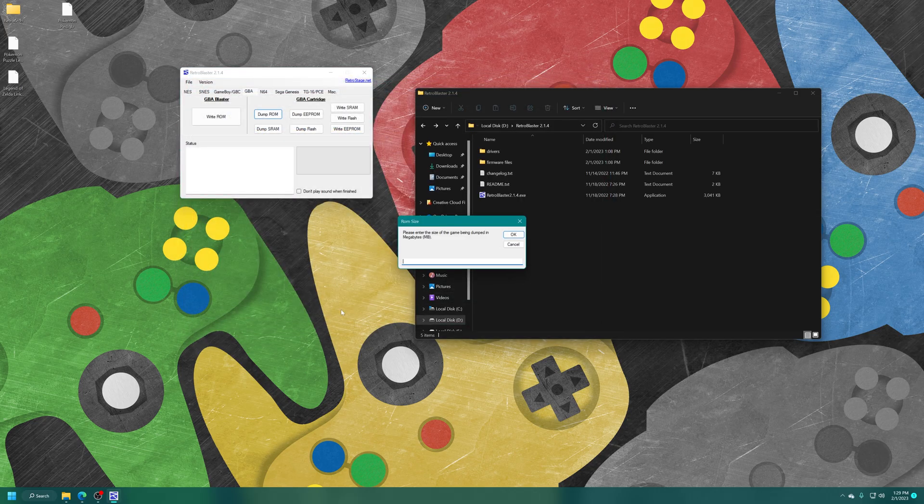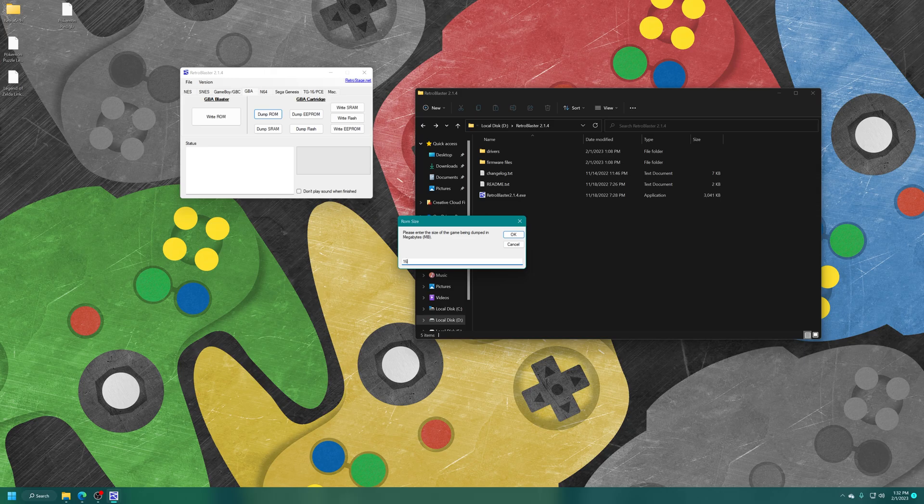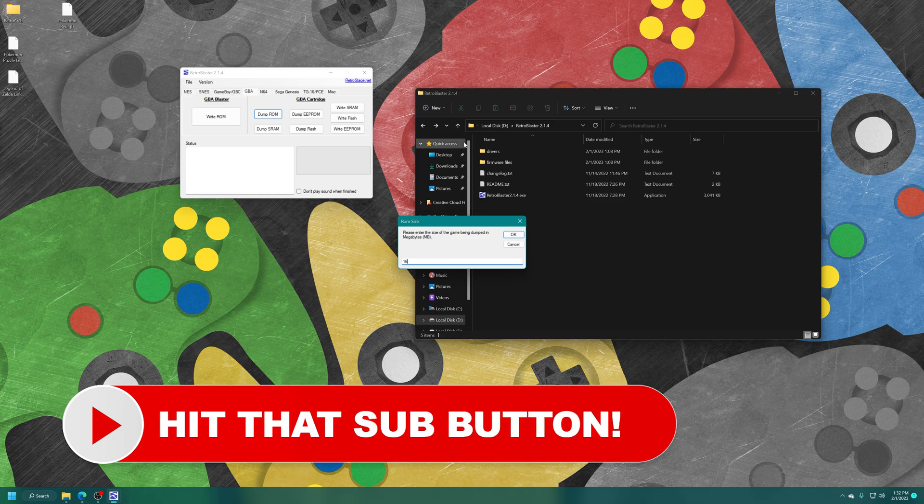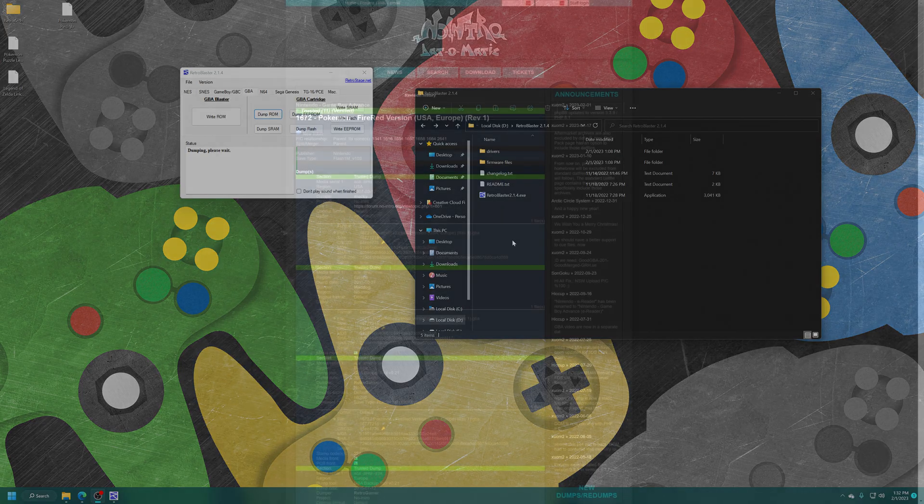Now, the GBA dumper might ask you for the size of the cartridge being dumped in megabytes. Not as straightforward as the Game Boy Color for some things, but that's okay. So, for Pokemon Fire Red, I know this is a 16 megabyte game. So, you will likely have to Google up some sizes if it doesn't automatically detect it. Once set, just press OK and wait for it to do its thing.